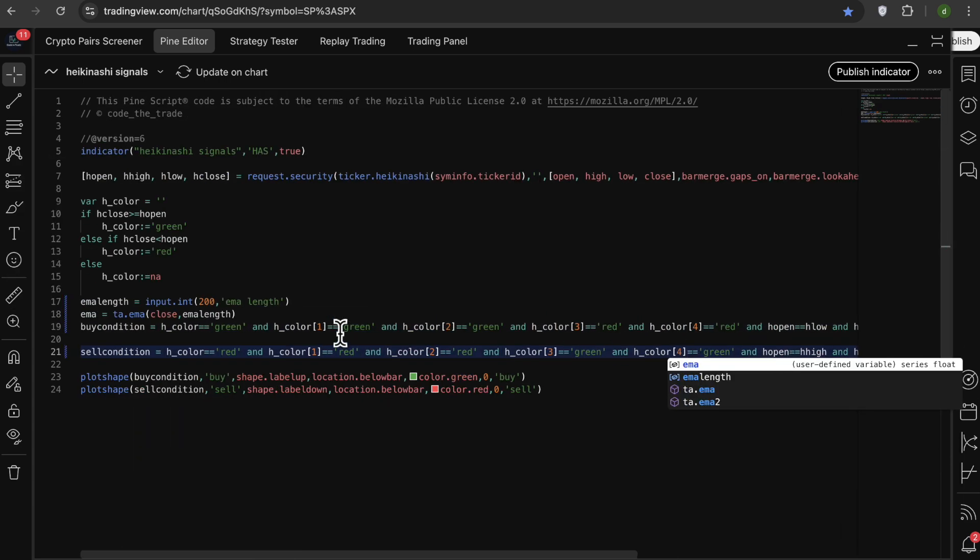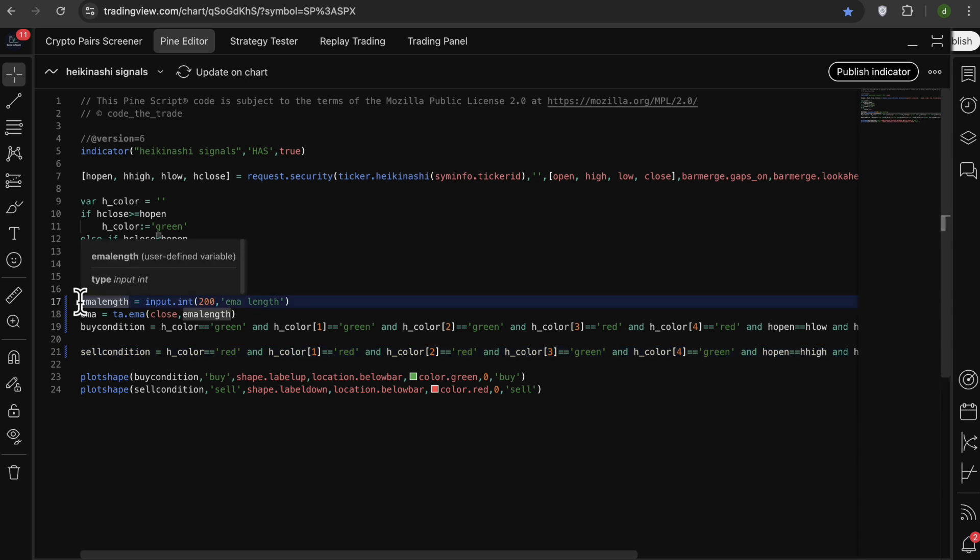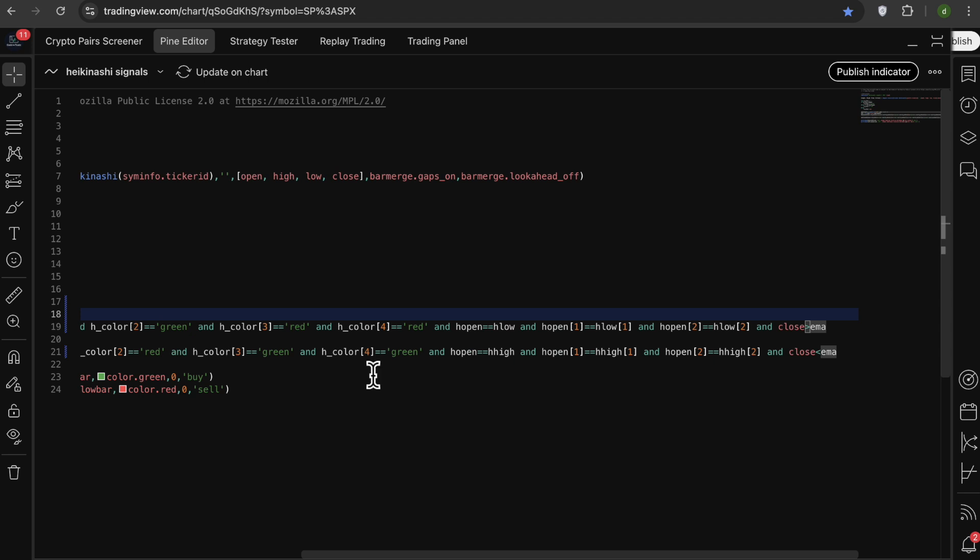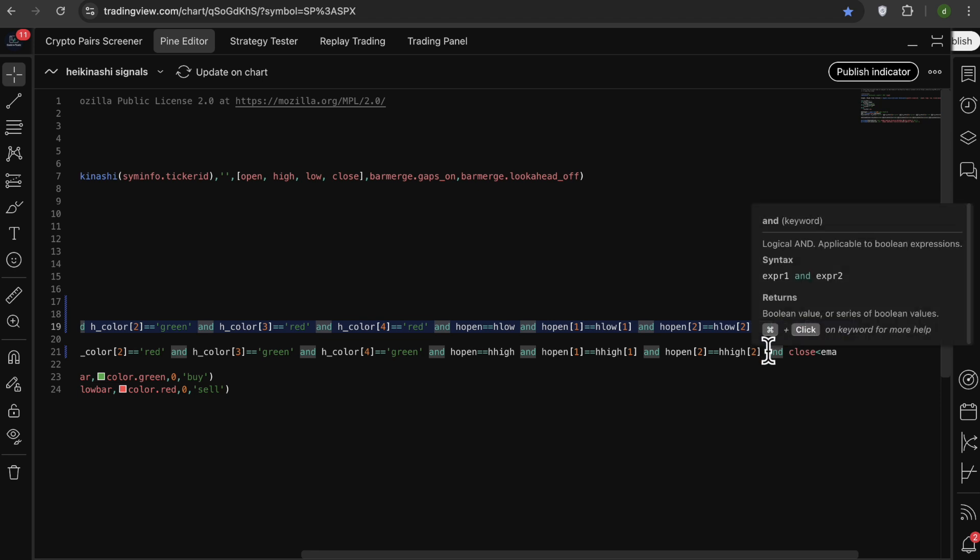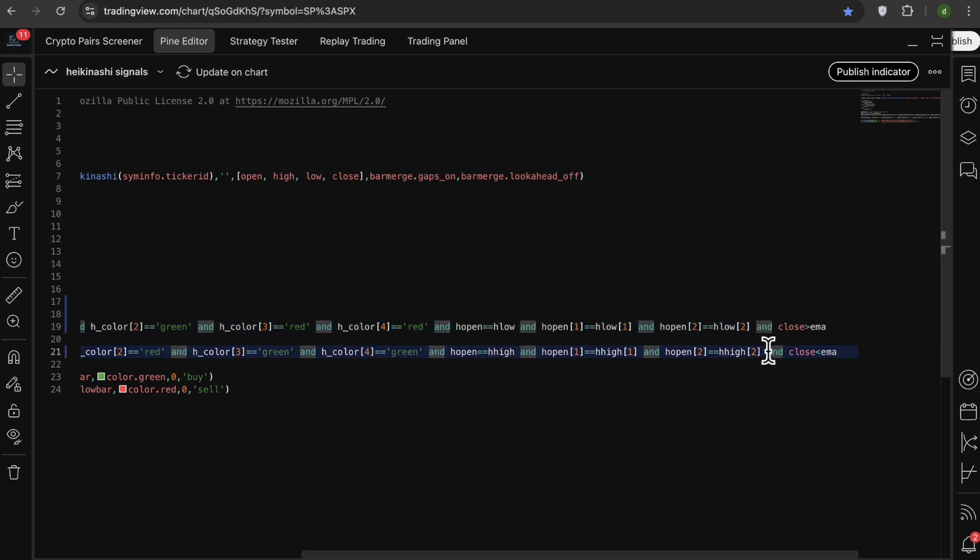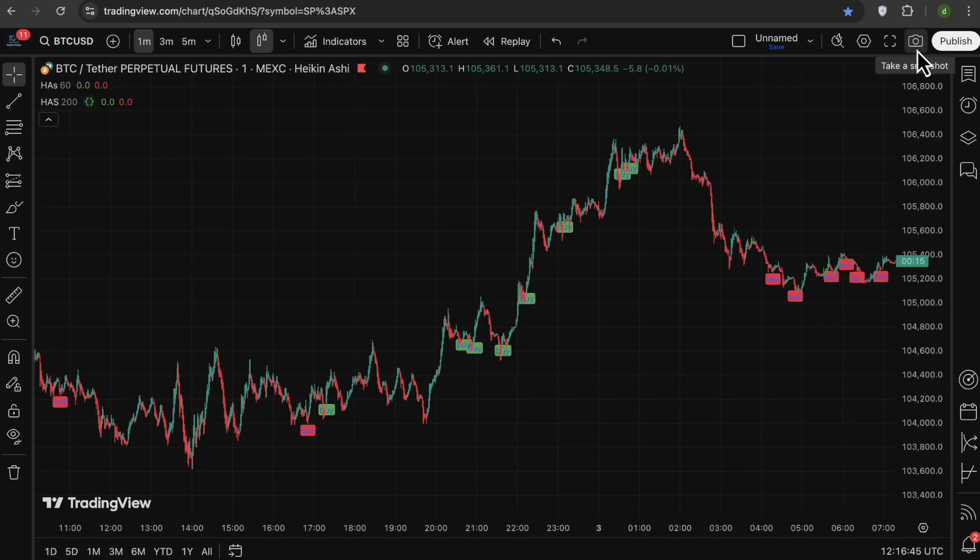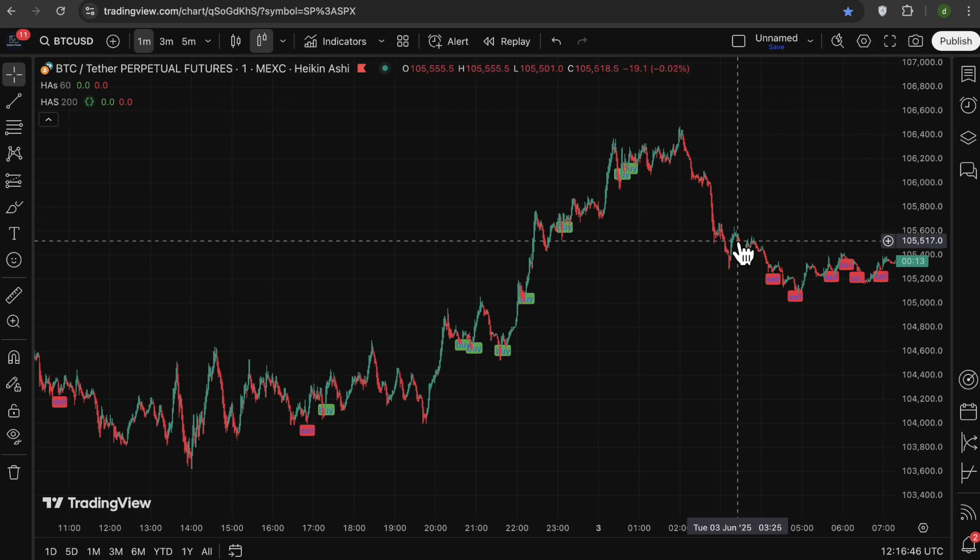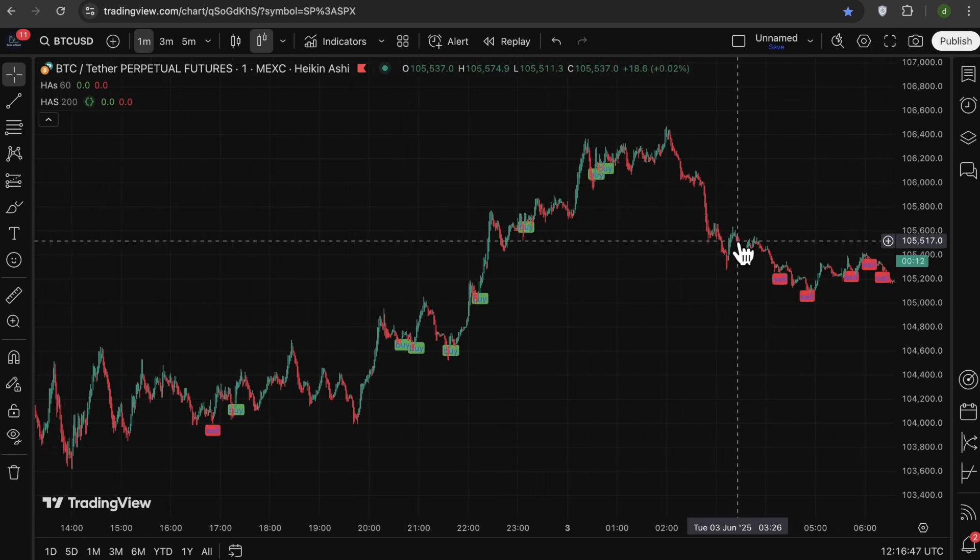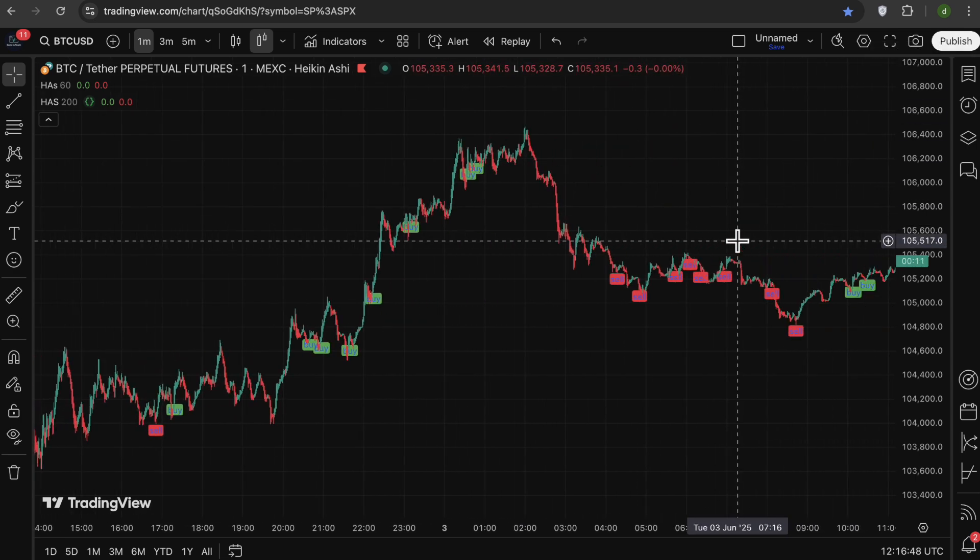So first I define an input for the length of EMA, and then I actually calculate the EMA, and I added one more condition to our buy signal. So the close has to be above the EMA in order for a buy signal, and for a sell signal it has to be below the EMA. So now if I hit command S to save the file and go to the chart, we can see that the signals are now modified.